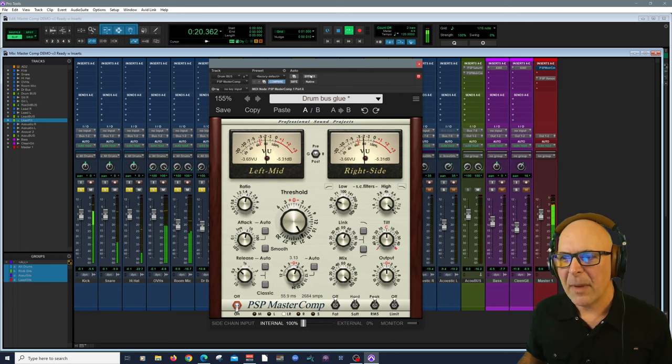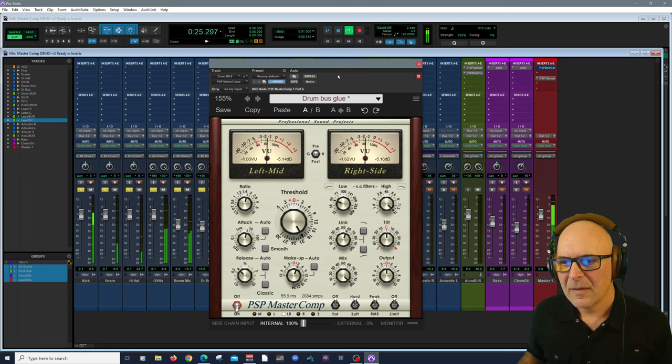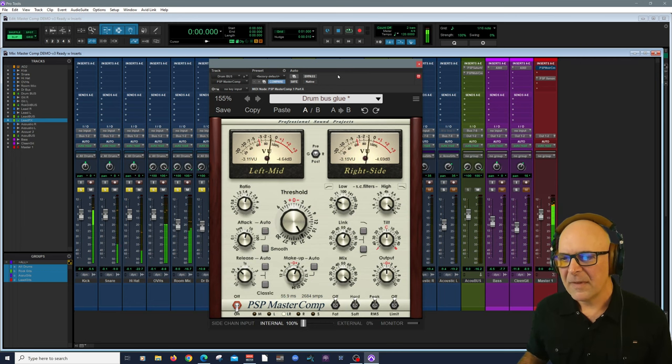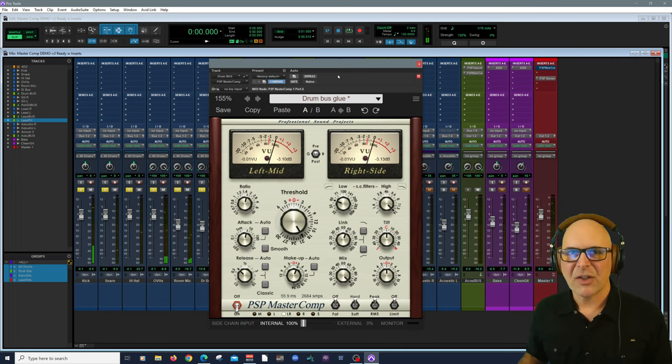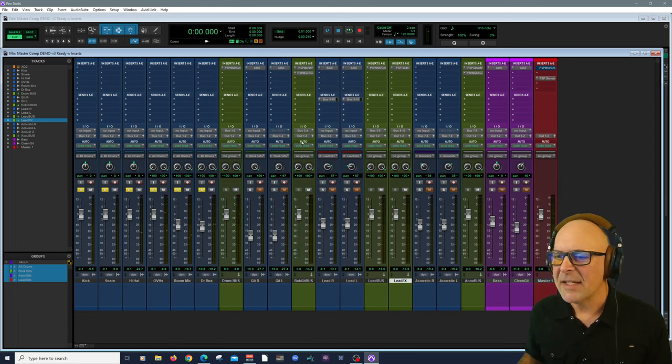And let's bypass it. Let's bring it in. It's just gluing it all together. I love that.